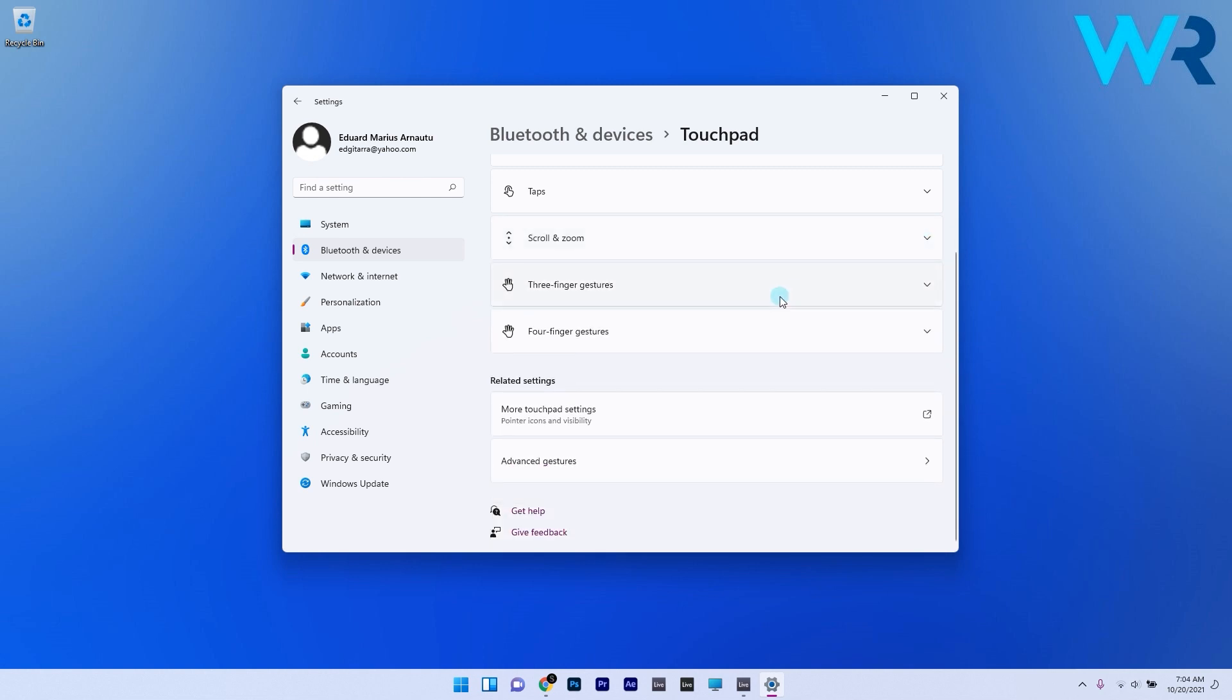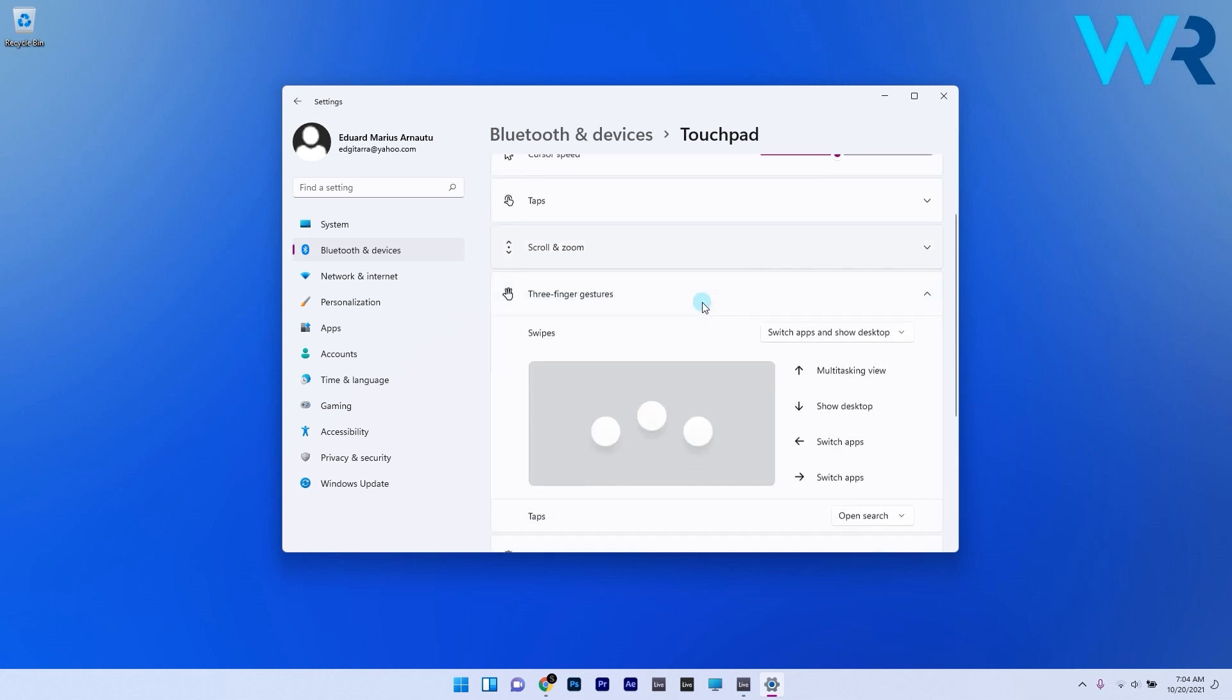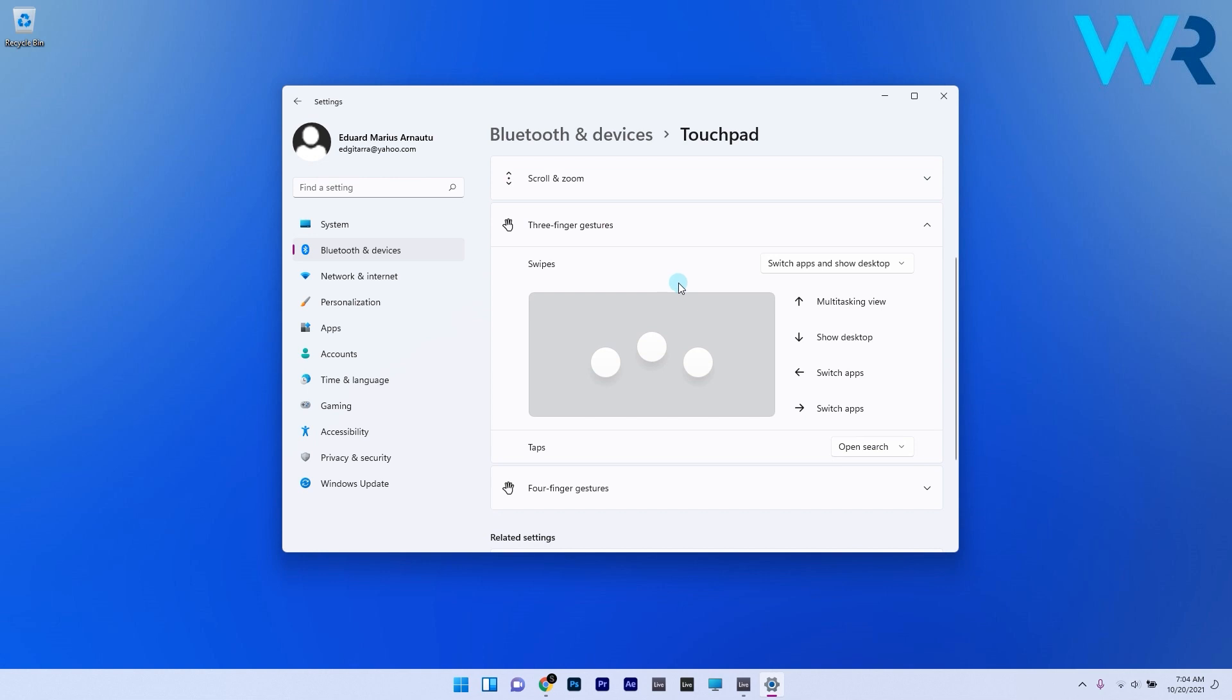You can also set three finger gestures in the same touchpad settings menu. In this case Windows 11 comes with existing templates to start with for using three finger swipe gestures and as you can see using three fingers and swiping in certain directions will switch apps or show the desktop.